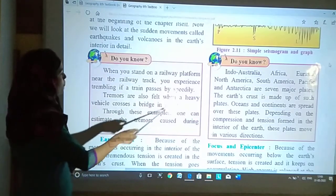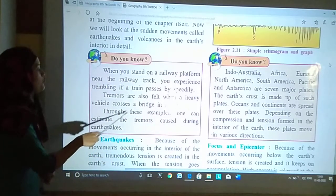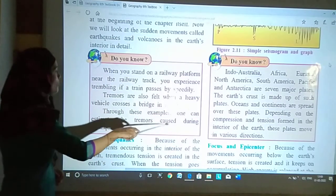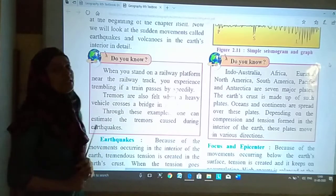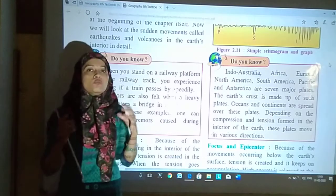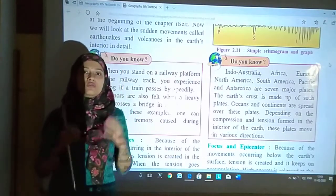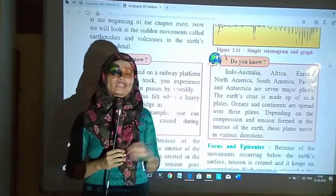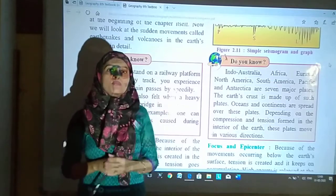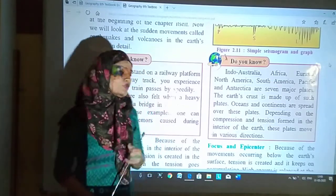Through these examples, one can estimate the tremors caused during earthquakes. Ye examples se aap pata laga sakte hoon joh movement hai which is caused during earthquakes.